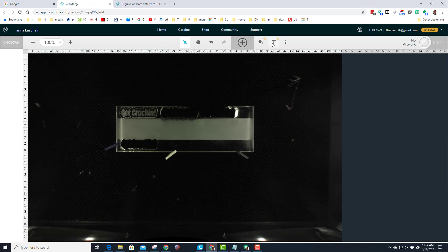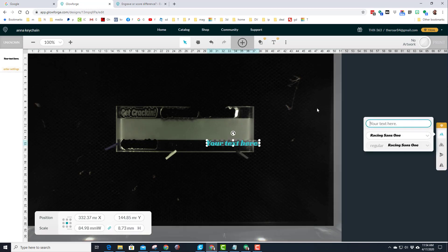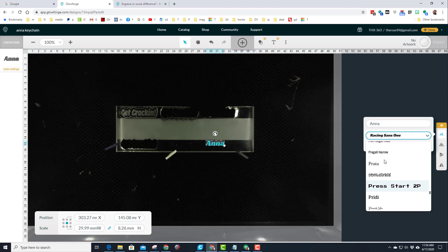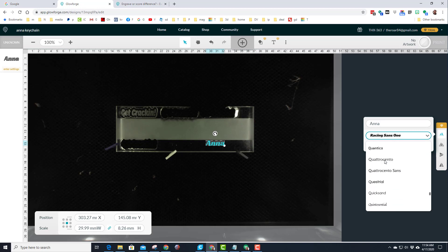All right friends, let's start by clicking on text. I'm going to make a keychain for my daughter Anna. Let's type Anna in here. You can pick any of the 900 fonts. I'm going to play with this one, Racing Sans One. I think it's going to be a really nice font.